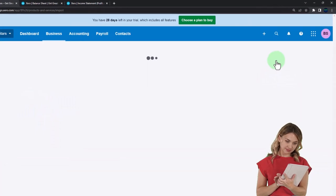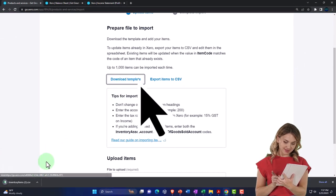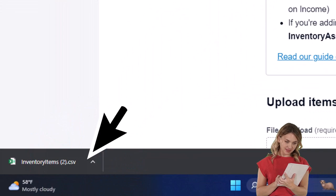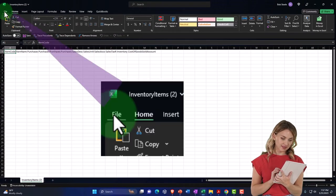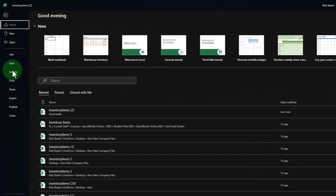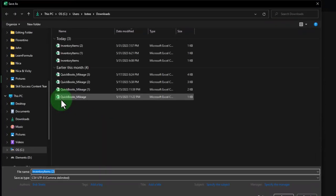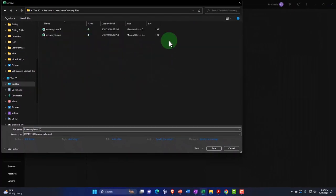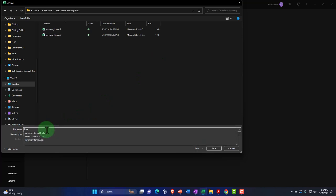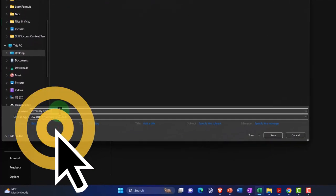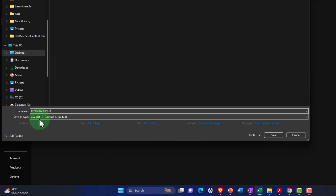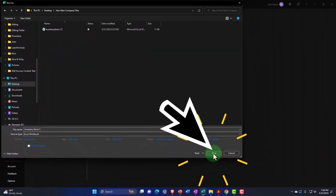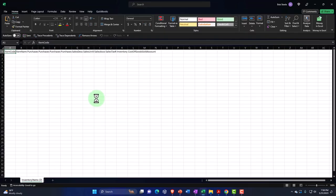I'm going to click Import, select import items, then download Xero's template. Their template is in CSV format. I'll save it as an Excel file first so I can use and save the formatting, then convert it back to CSV for upload. I'll save it on the desktop in the Xero company file folder and label it as inventory items.